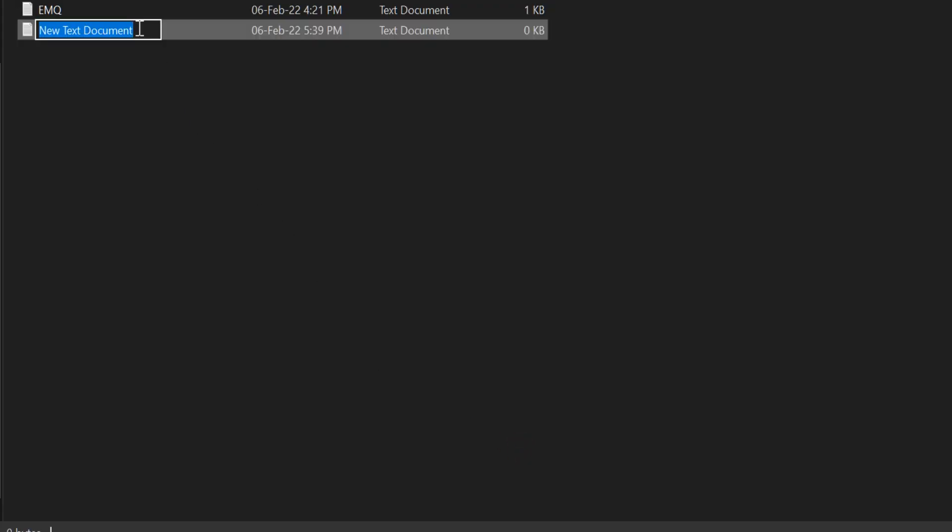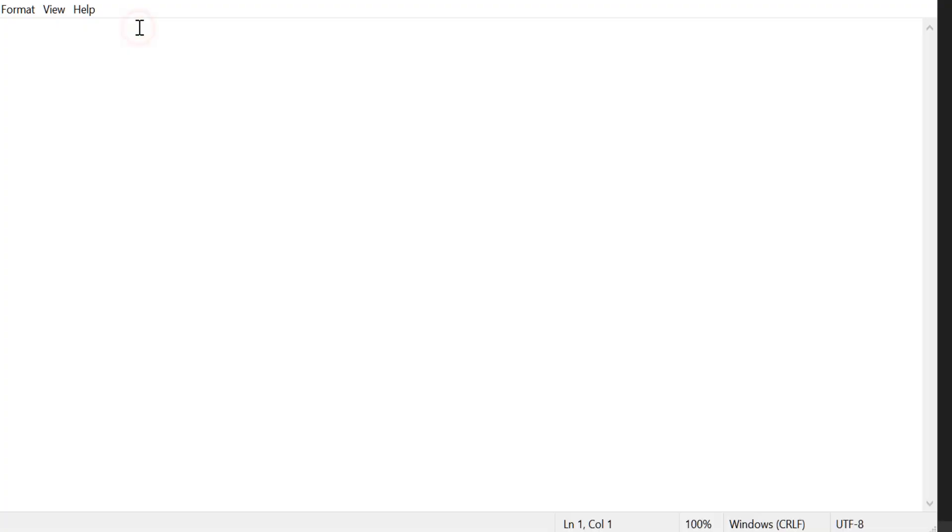Once you click on this text document, you can rename it, for example EMQ demo, whatever you want to write. So you will open it and you will fill the answers. Let me show you how it works.